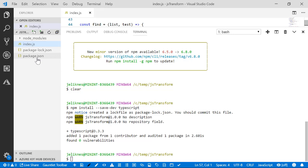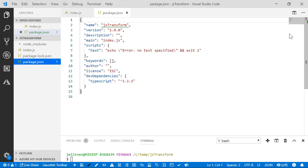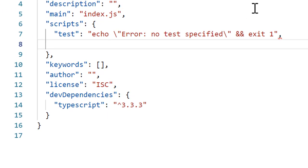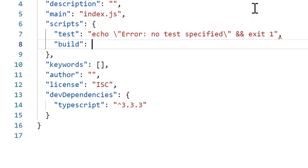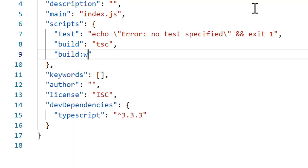Once that's installed, I'm going to edit this script so that we can have a build script that calls the compiler and a build script with a watch that calls the compiler with a watch function.